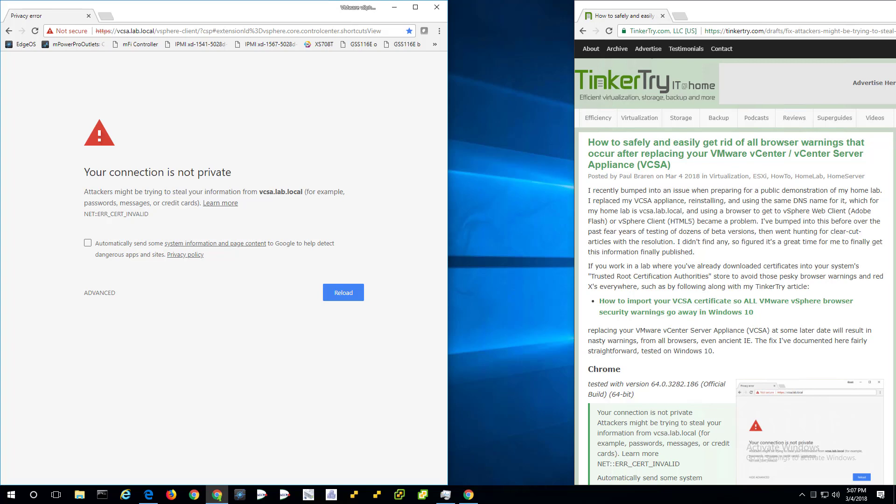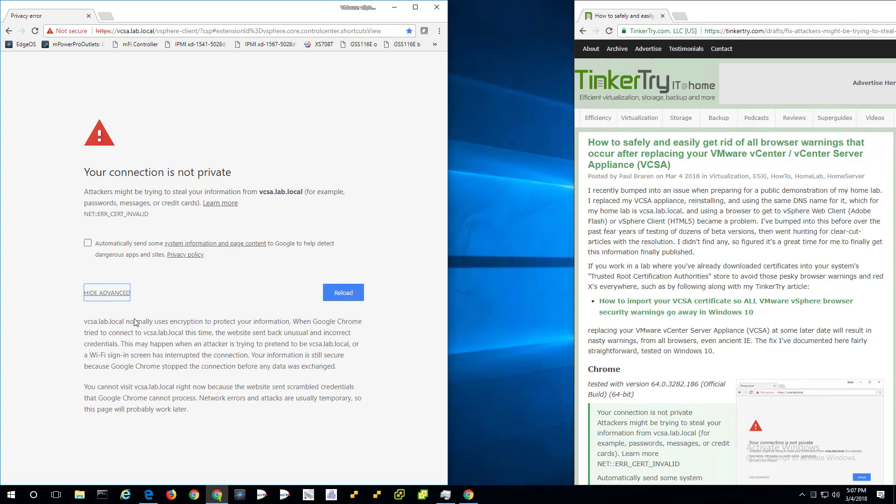Today I'm recording this practical video that shows you exactly how you can get rid of warnings like this that can occur after replacing your VCSA appliance. If you click on advanced here, there's no way past this. You can't bypass it. You just feel like you're stuck.